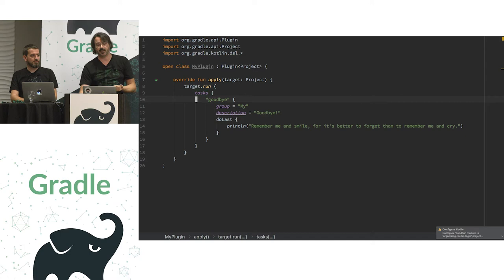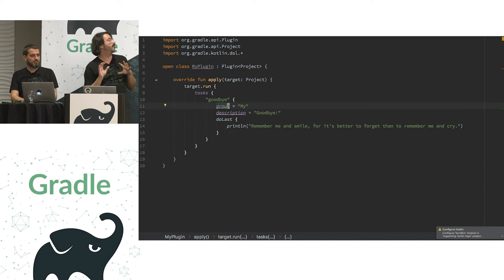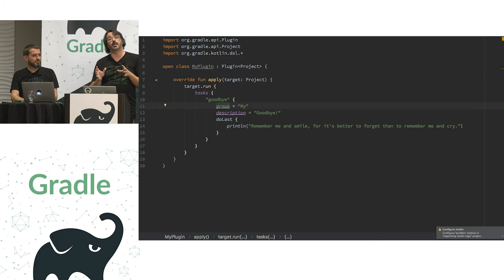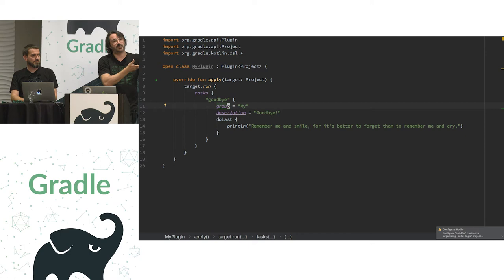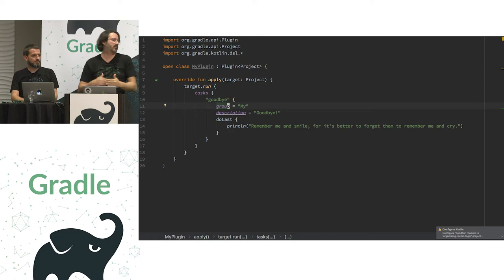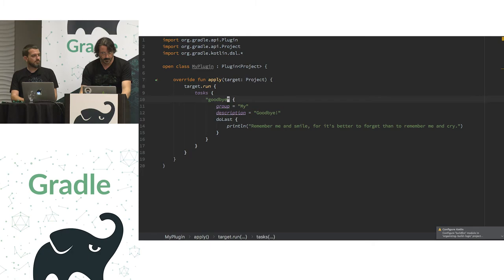I basically can use all the same goodness that is available to build scripts inside. I can create, I can just open a tasks block and declare tasks. So, it becomes very easy to organize build logic because you can basically just move code around as you see fit. So, you can just get your whole task, your whole plugin from your build script into build source, and that's it. And then you can refactor from there. You can do however you want.